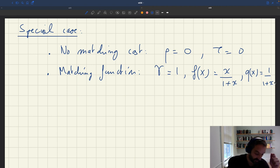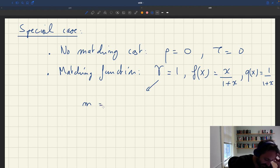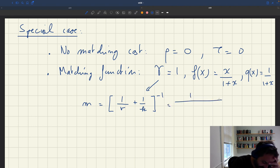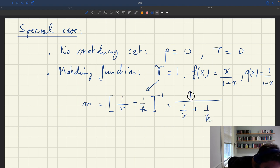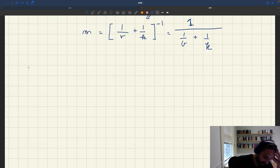With gamma equal to one, our matching function becomes 1 over (1/v + 1/k), which is a special case of the CES matching function. These two assumptions together will greatly simplify the analysis, so let's now solve this special model.